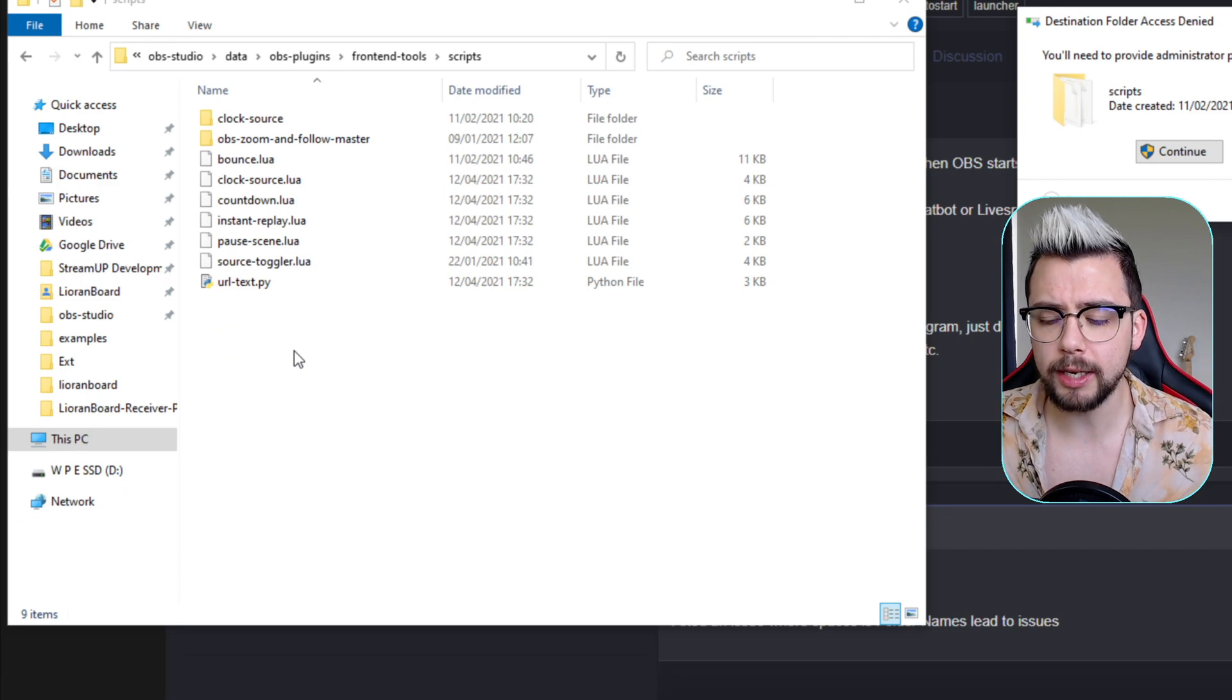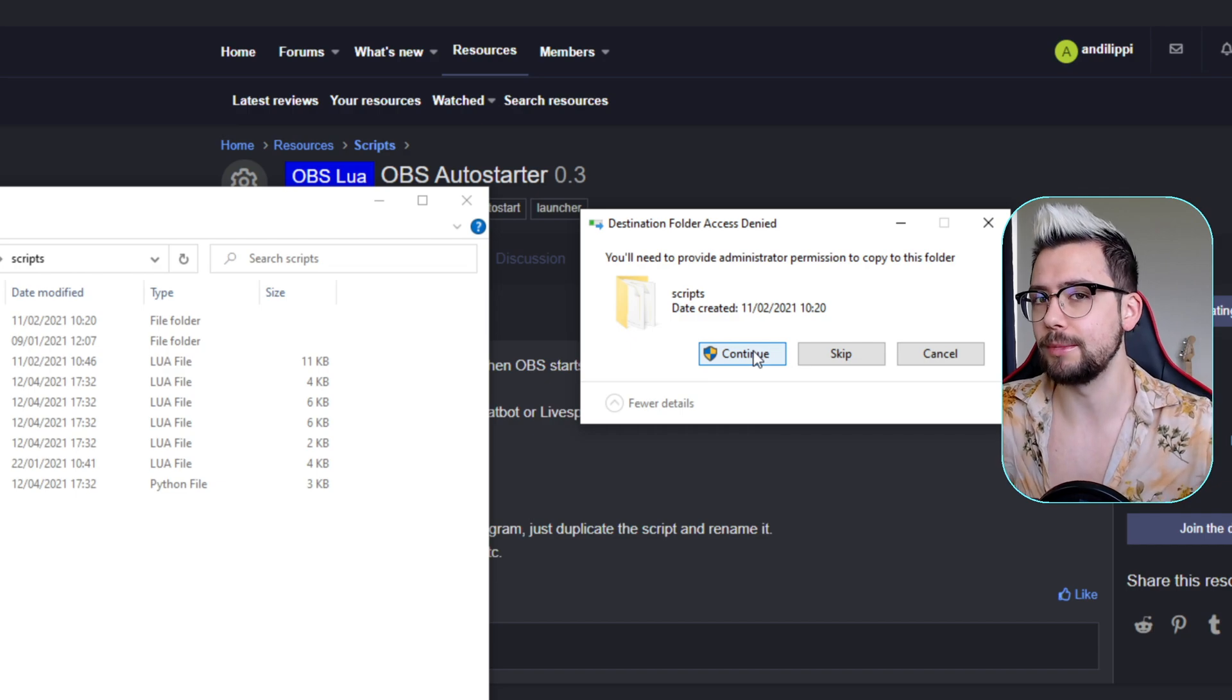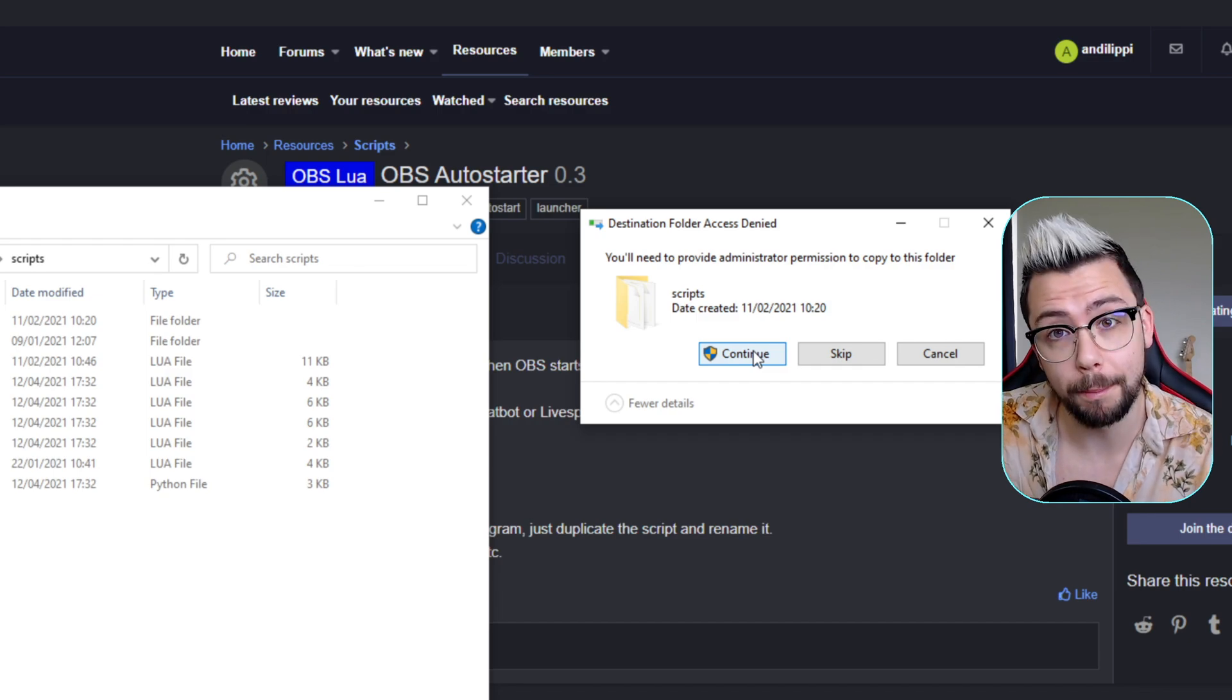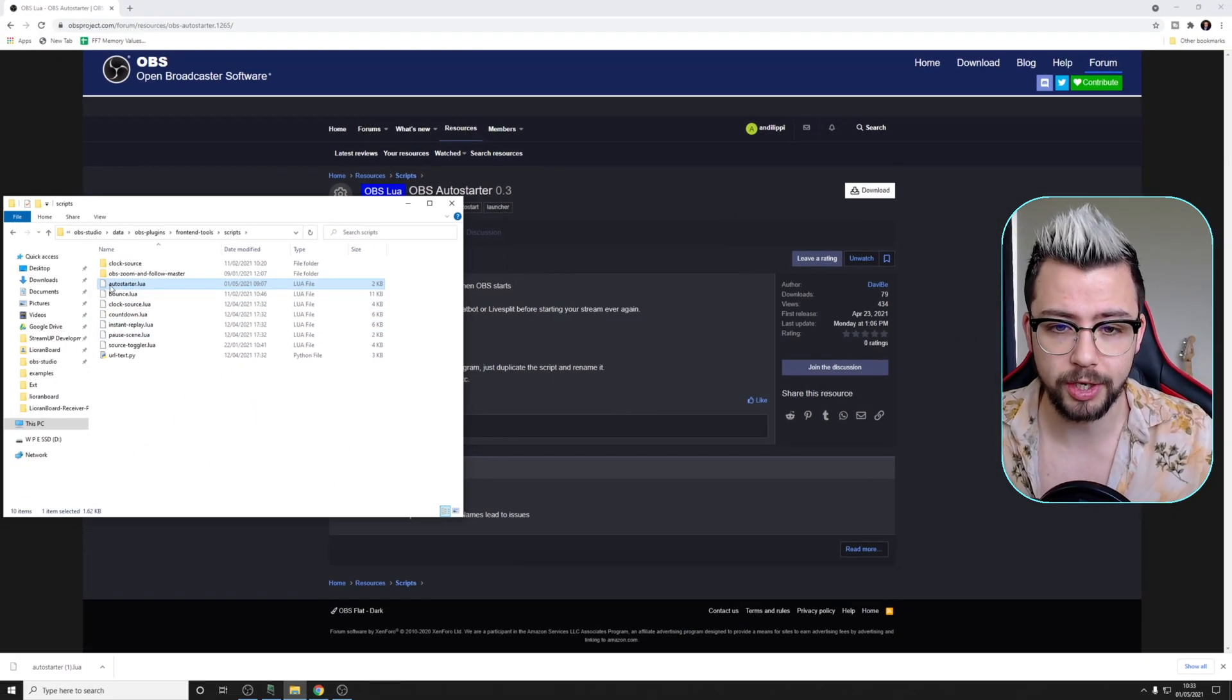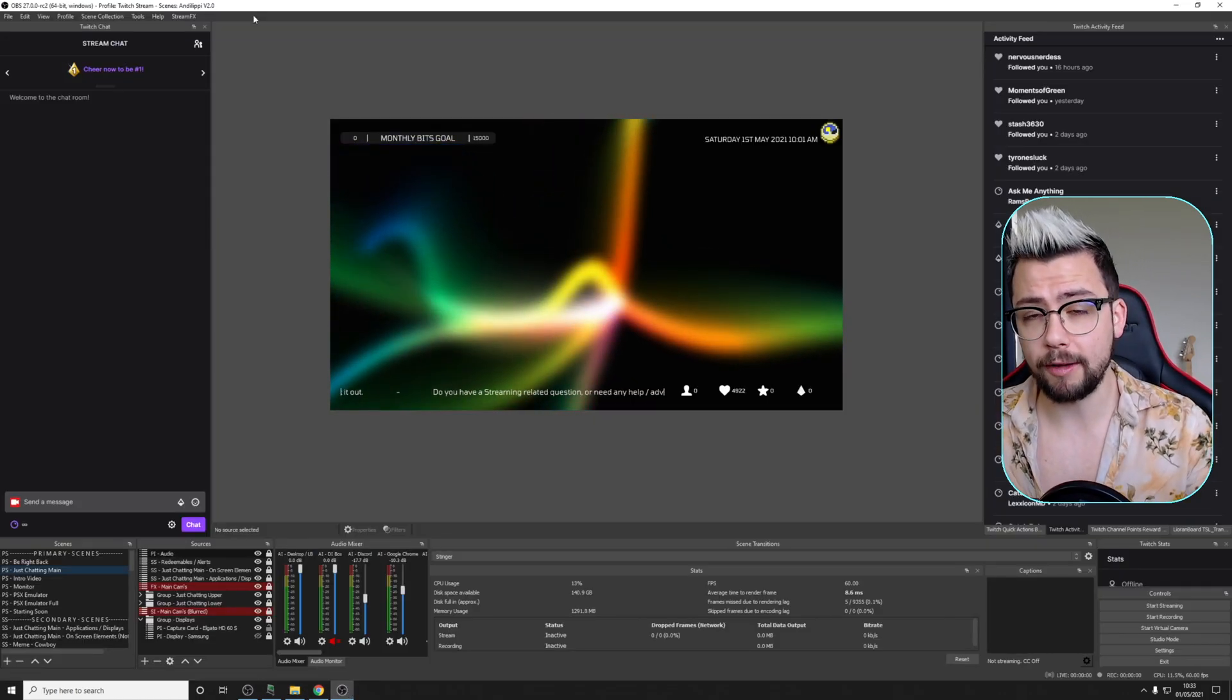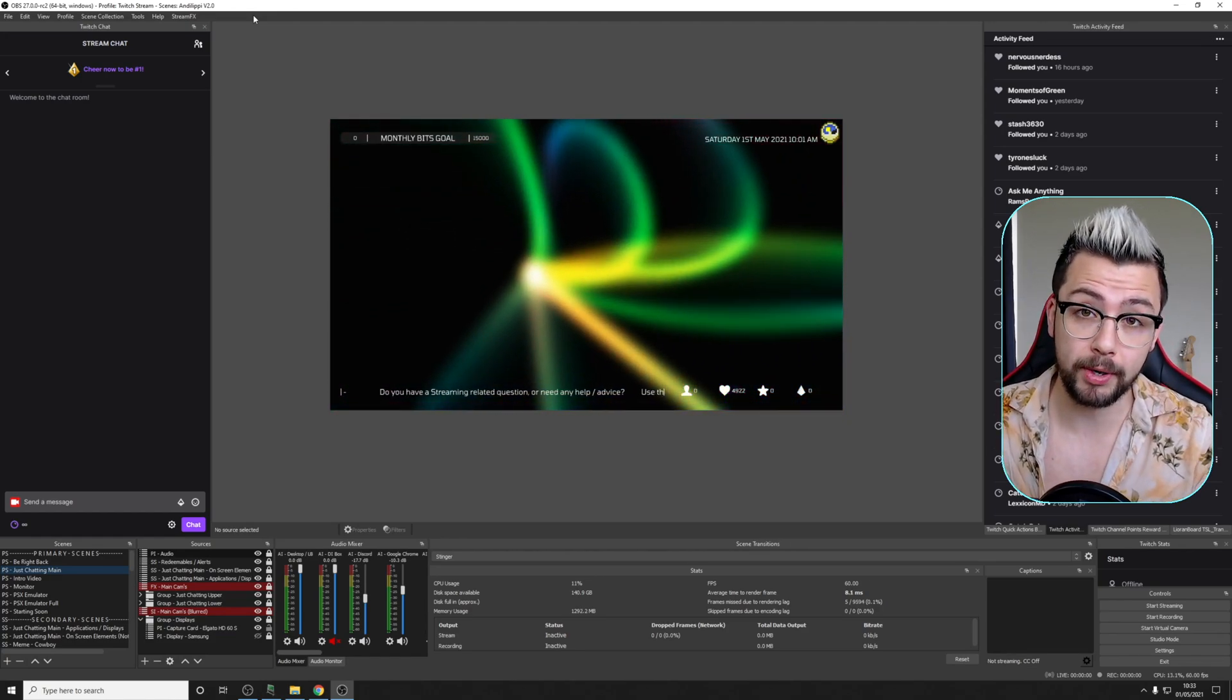And we're just going to paste it in there. The reason why I usually recommend pasting it into here is because that folder is auto-selected when you try and add a script in OBS. So it means you don't have to navigate for everything, and it keeps all your scripts in one place. You can see autostarter.lua just there. And we can open up OBS. Don't have to restart OBS because it's not an actual plugin since we're going to load the script in separately.